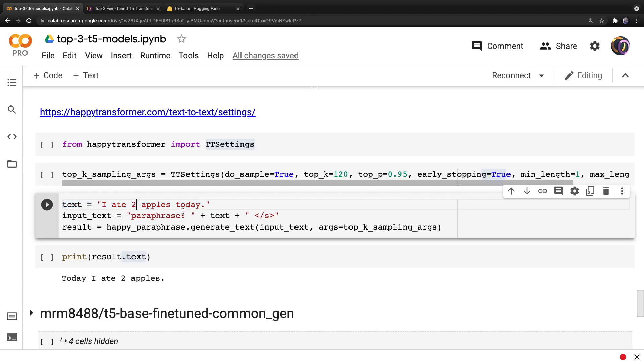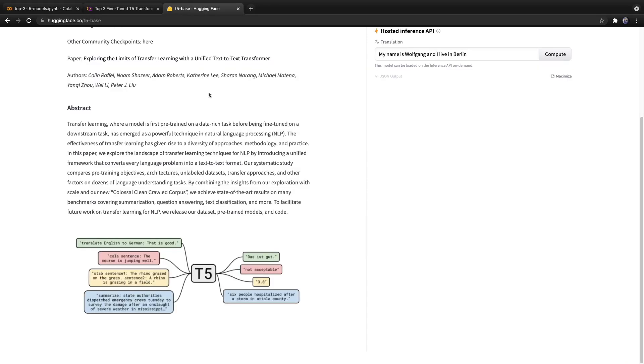And for the text, we have to add the prefix paraphrase colon space. And this is because T5 models are able to perform multiple different tasks with a single model. And it learns which task to perform based on the prefix you provide.